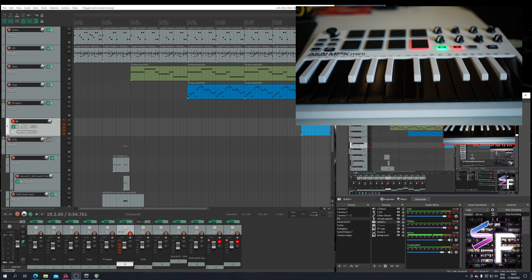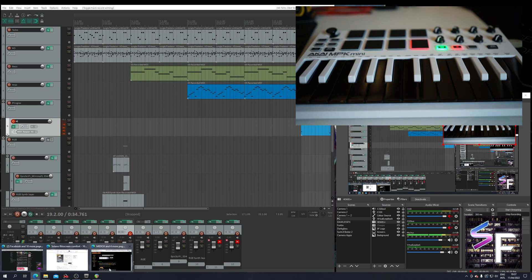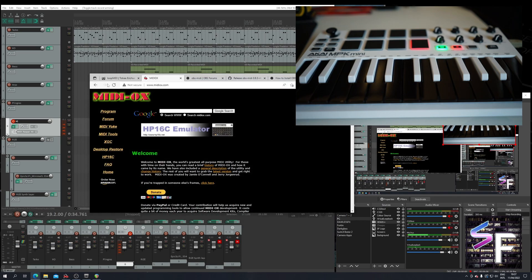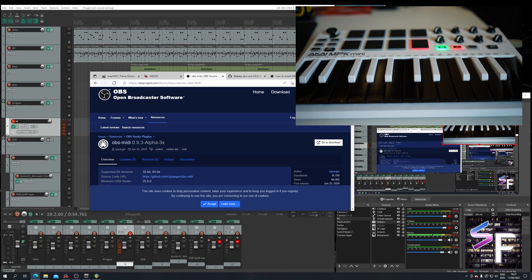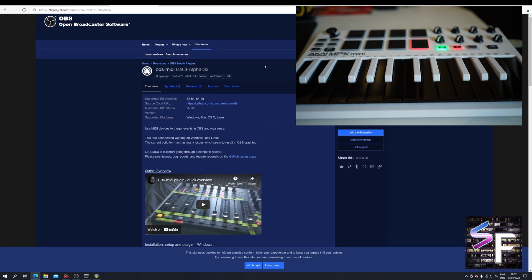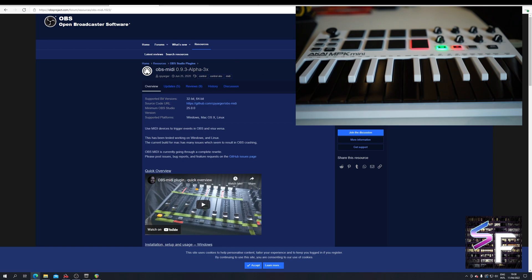But now we also want to control OBS. Now OBS by default doesn't handle MIDI, so you need a little plugin for this. It's called OBS MIDI, also linked down below. And you can download this from the GitHub page. It's just a matter of going to the download button, which will bring you to GitHub.